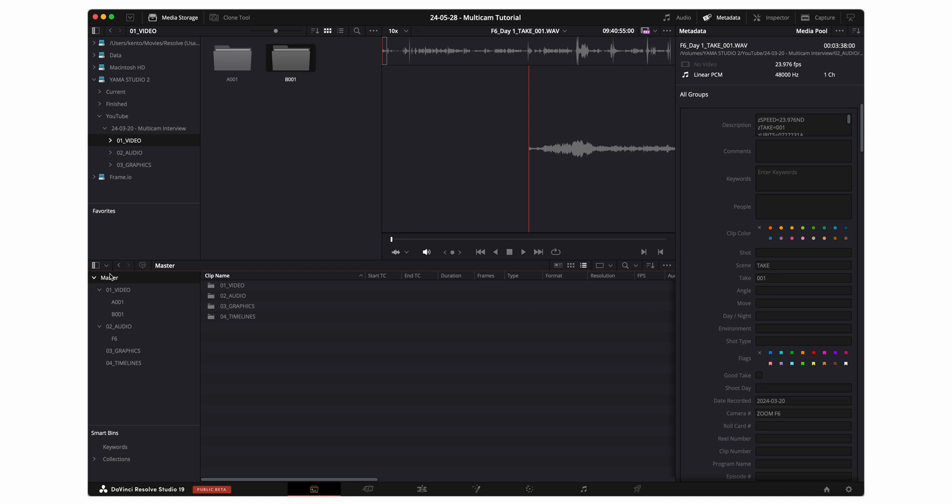Now that we've got all of our media imported, the first thing that I'm gonna do is that I'm gonna separate and organize all of my real-time footage from my off-speed footage. This is gonna be important for when you're syncing everything up and creating a multicam clip. In this case, I know that I only shot off-speed footage on my ACAM.